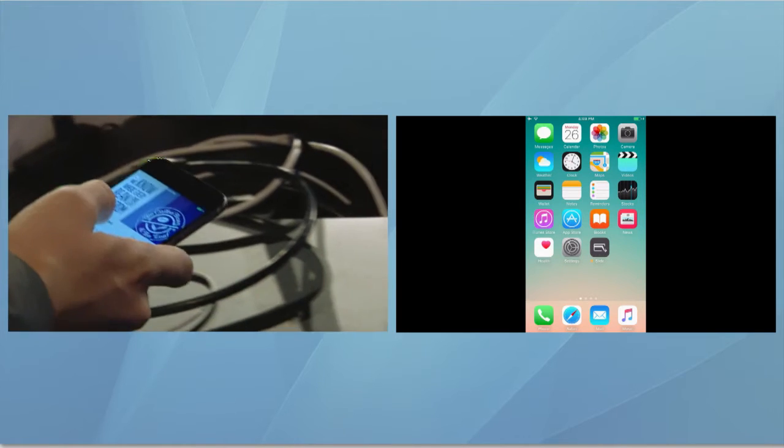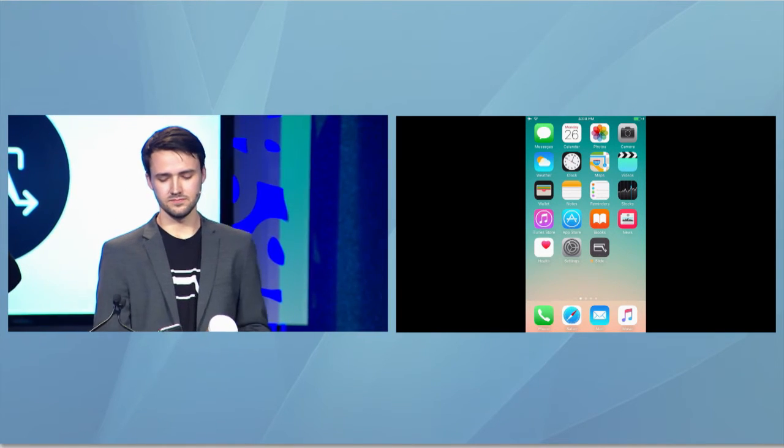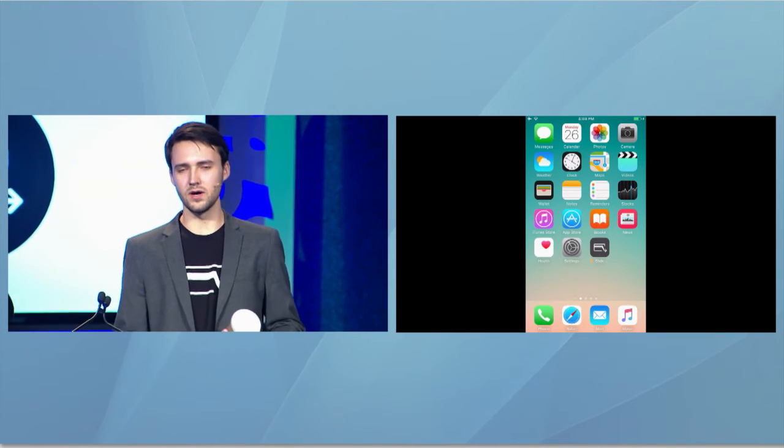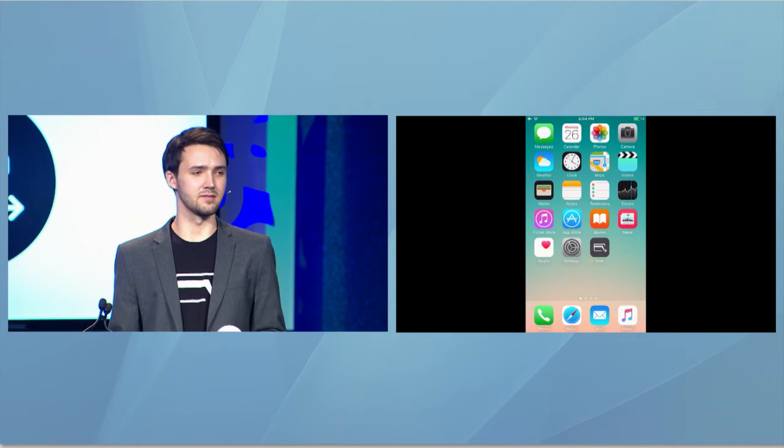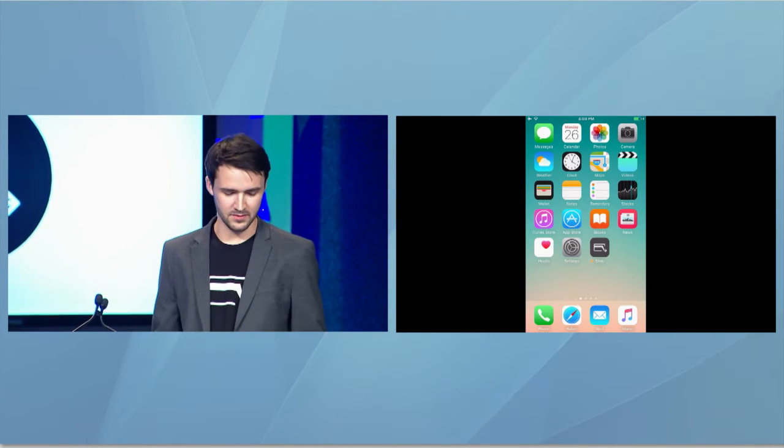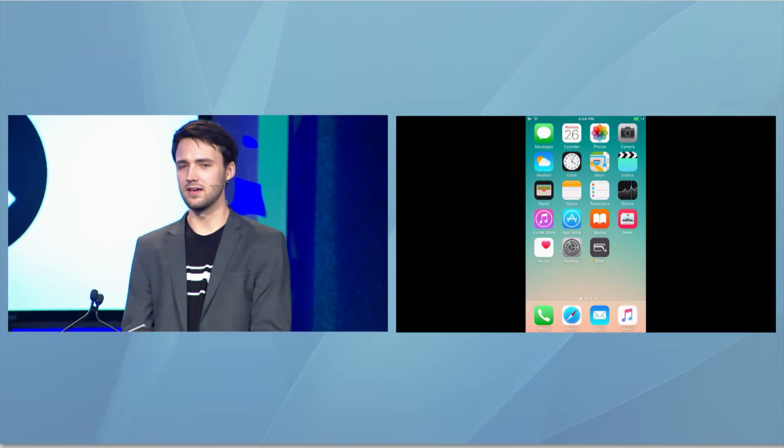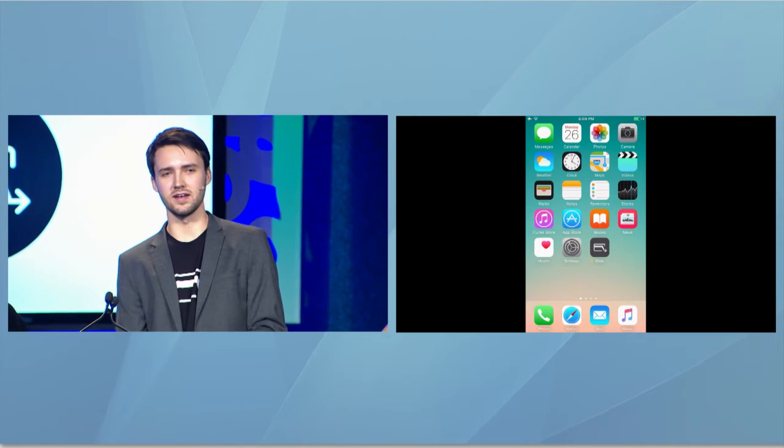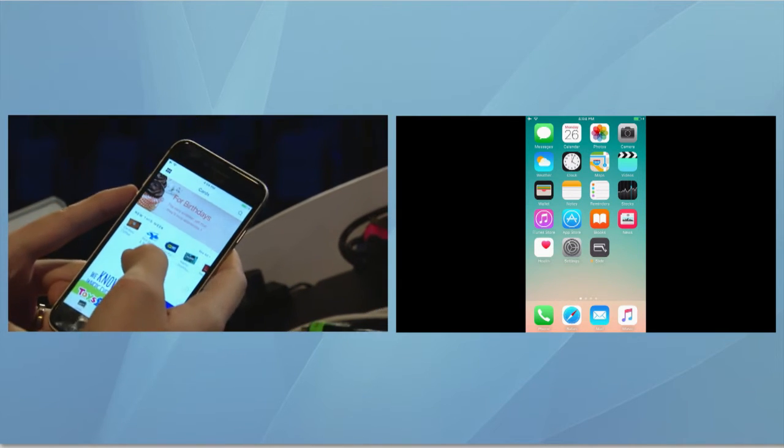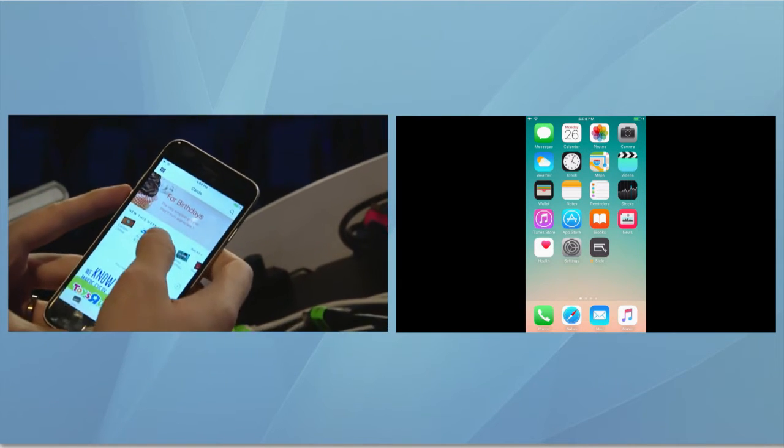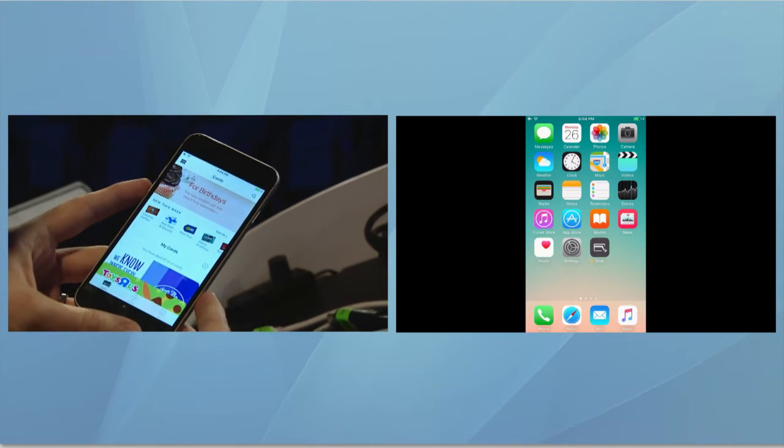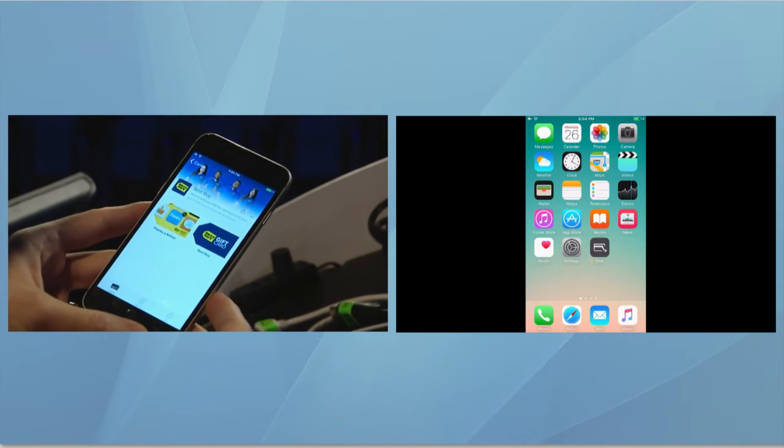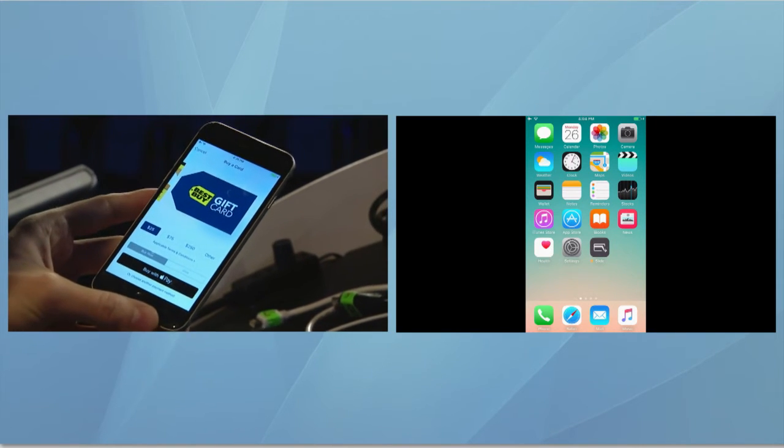But one thing that our customers have been asking for is when we're going to make it available to buy new gift cards with Slide. And since Tony's got a birthday coming up, I'm going to go ahead and buy him a gift card right now. This is the Slide gift shop. The Slide gift shop makes it really easy to buy new gift cards and give them instantly to your friends.